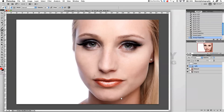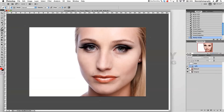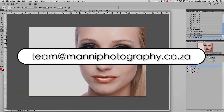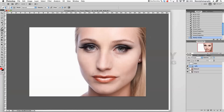Now I can zoom out and show you a quick before and after — blending that out, before and after. So that was our first part on general fixes and touching up the lips. Next week I'll show you some steps on advanced skin retouching, so stay tuned. If you have any problems, email me at team@mannyphotography.co.za. My name is Manny — see you next week, bye!